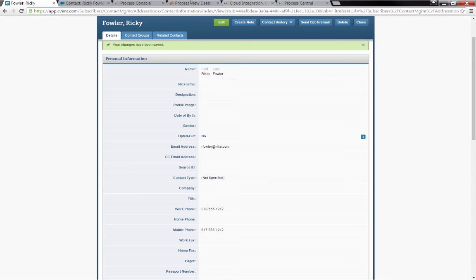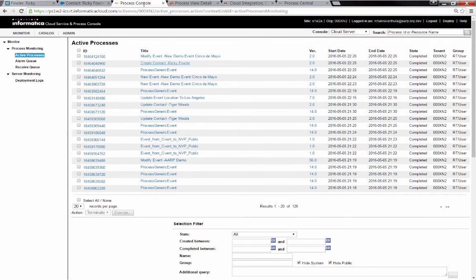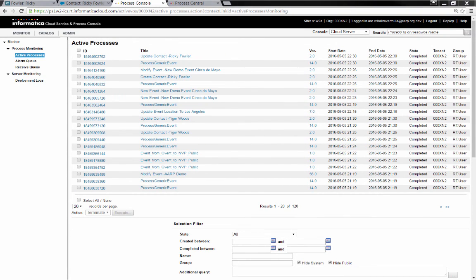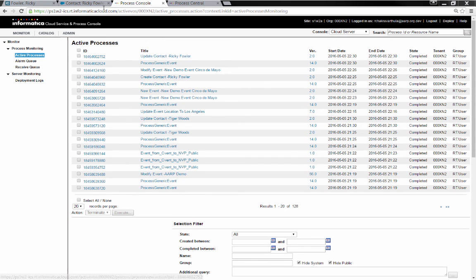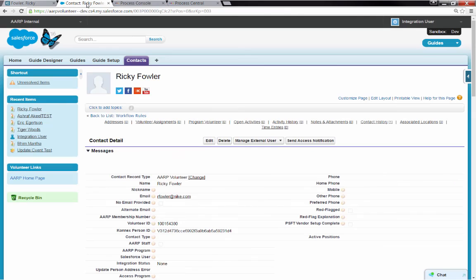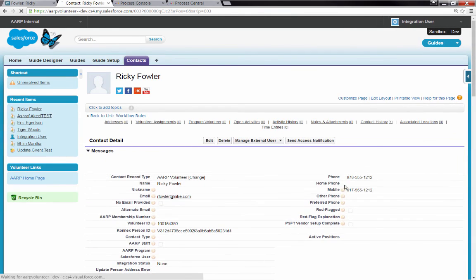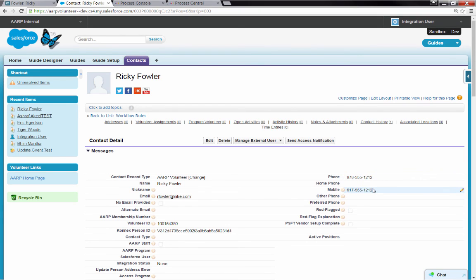We'll receive that after a few moments, and then we can go check Salesforce to make sure that it's been updated. I've refreshed the process console now, and you can see we have a new process that came in to update contact Ricky Fowler. And if I come over to the Salesforce side and refresh this screen, we should see the work phone and the mobile phone were updated with those numbers I put in. And there they are.